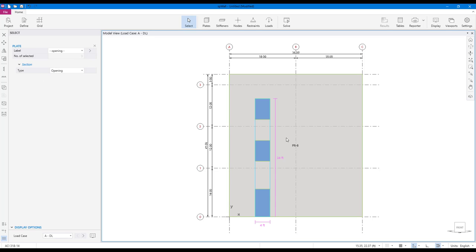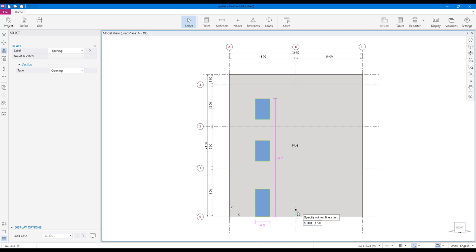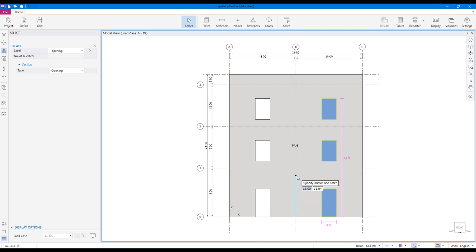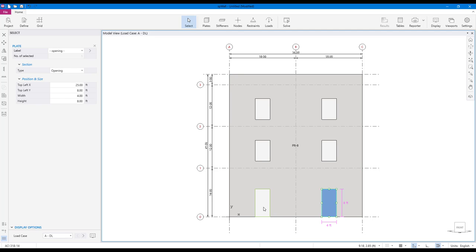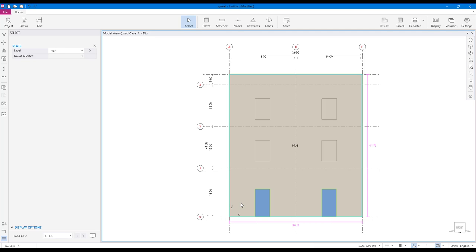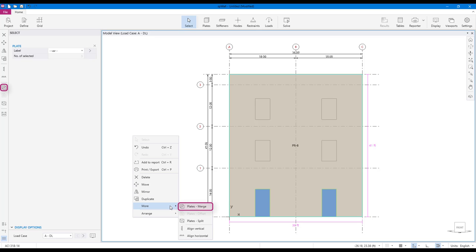We can mirror these three openings about the gridline B to create identical openings in the second bay. Next, hold down the control key and click on the two door openings and the plate to select the three together. To merge, click on the plates merge tool.